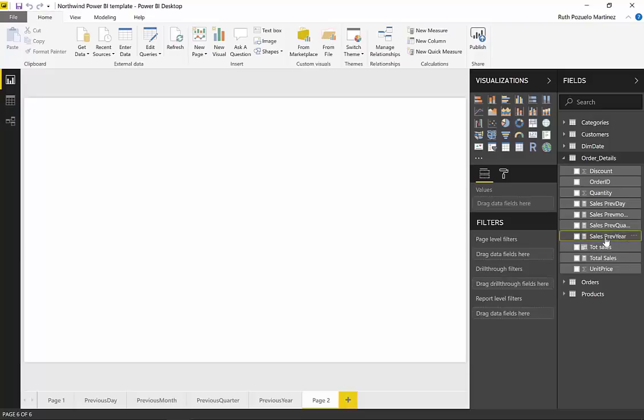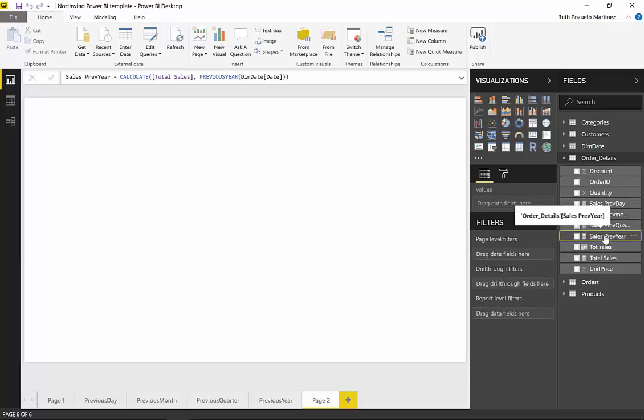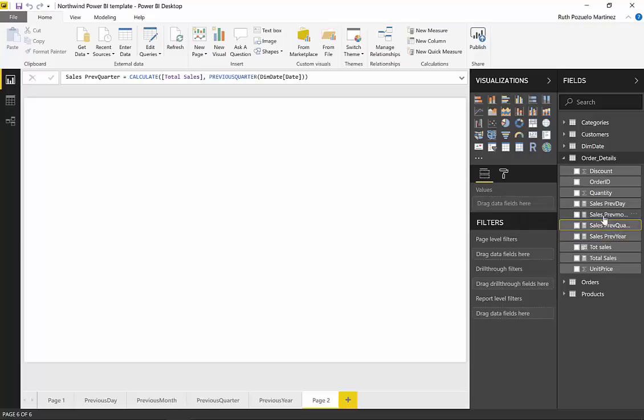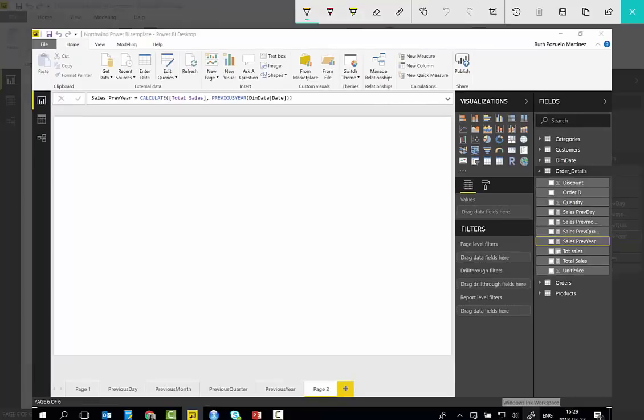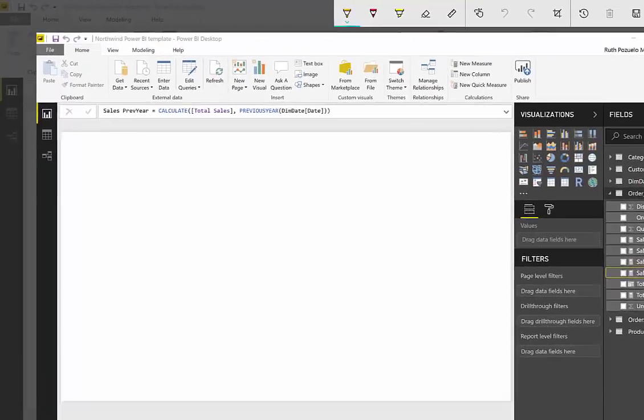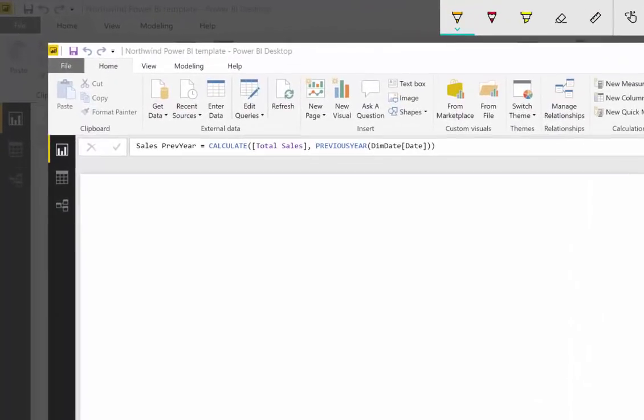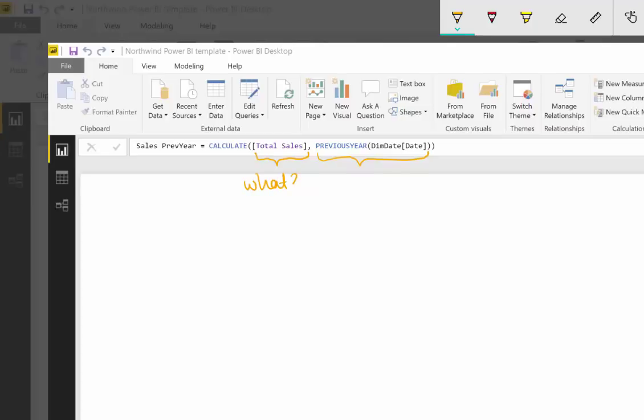So what I have done, I have actually created those measures previously. They all look the same and that's what we're going to talk about - how to actually build the time intelligent measures. So if we look at previous year, there are basically two parts in this calculation. This part is the what and this is the when.